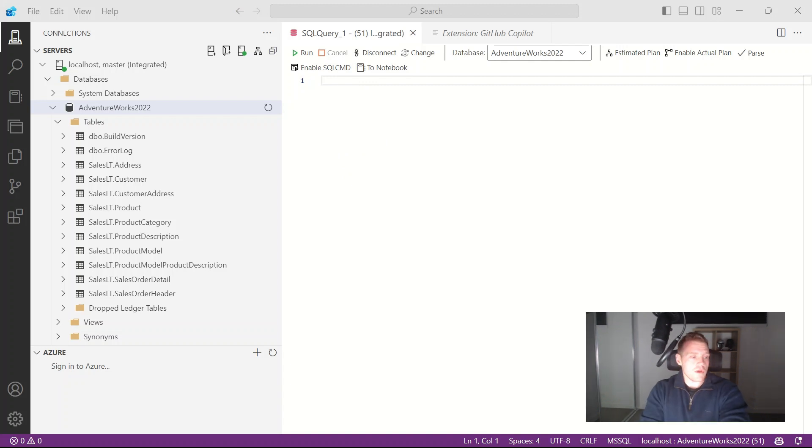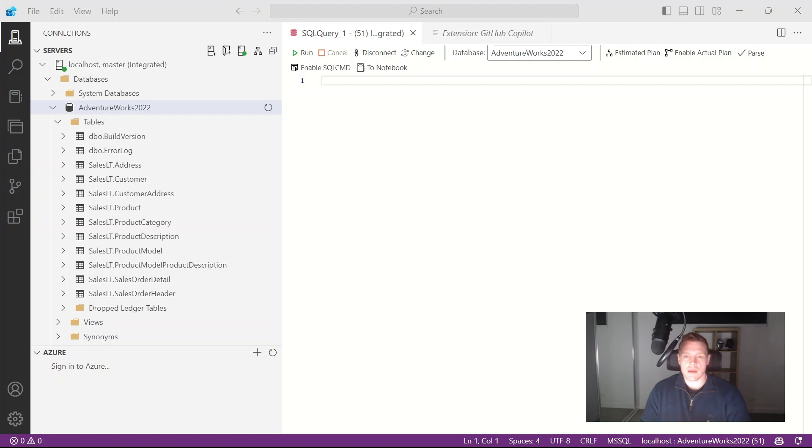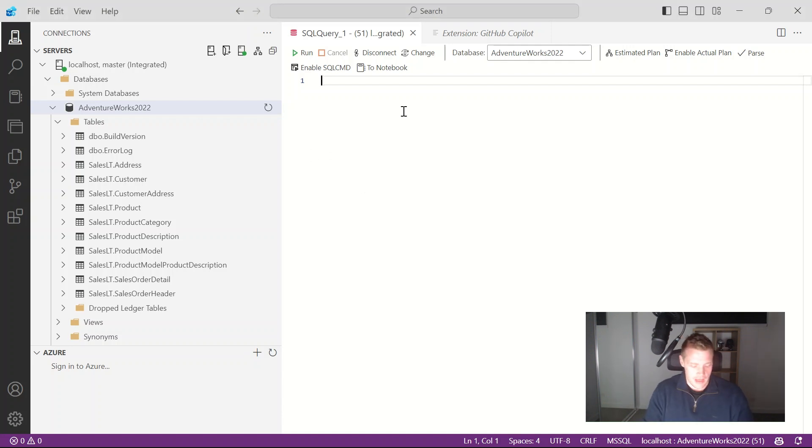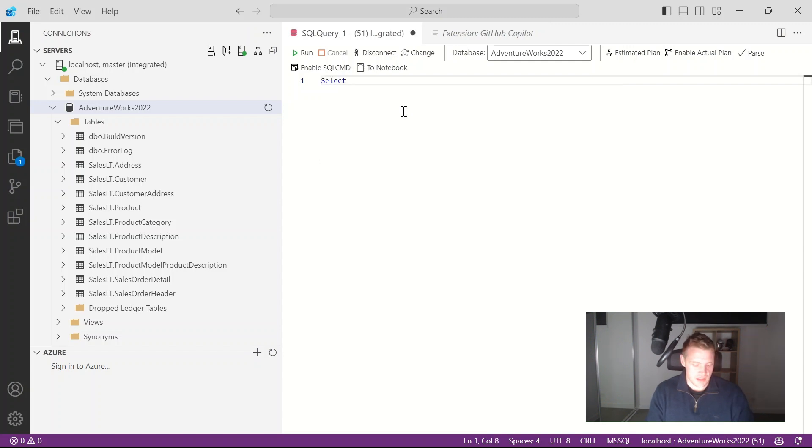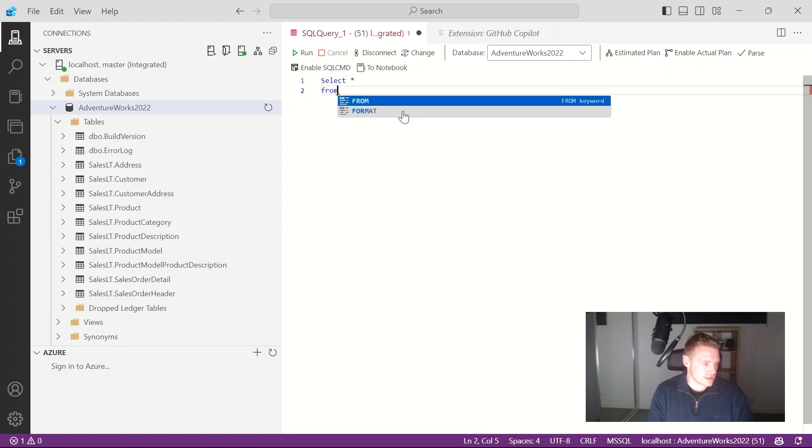So with Copilot when we start to write T-SQL queries within our editor GitHub Copilot can provide suggestions for common T-SQL syntax. Let's take an example. If I'm looking to just have a look at what's inside the product table...